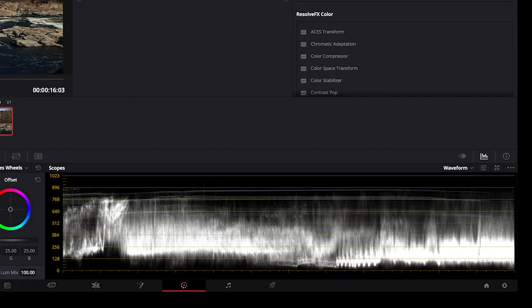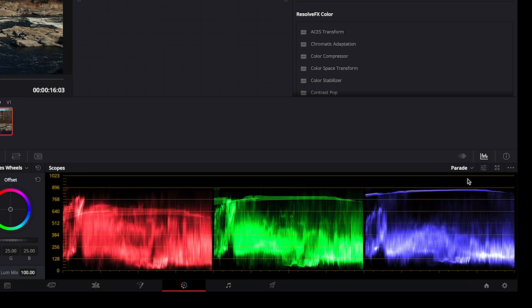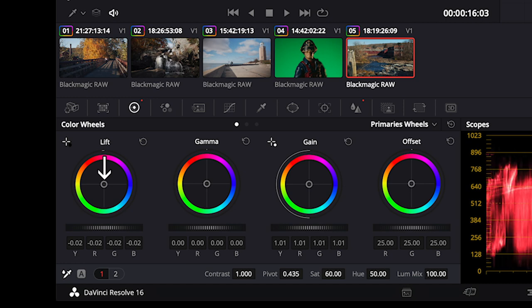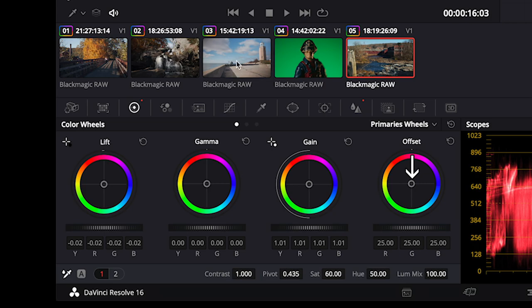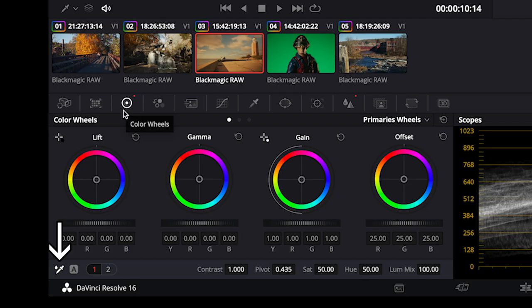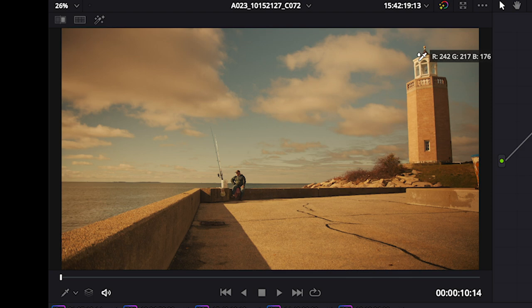To fine-tune colors in DaVinci Resolve, if need be, I would pull up my parade scope and adjust the amount of red, blue, and green levels in each shot until the colors look natural. You can adjust colors in the shadows, lift, in the mid-tones, gamma, and in the highlights, gain. Adjusting the offset level changes the color of everything. If you are lucky enough to have something white in your shot, and your colors are way off, you can use the white balance picker.